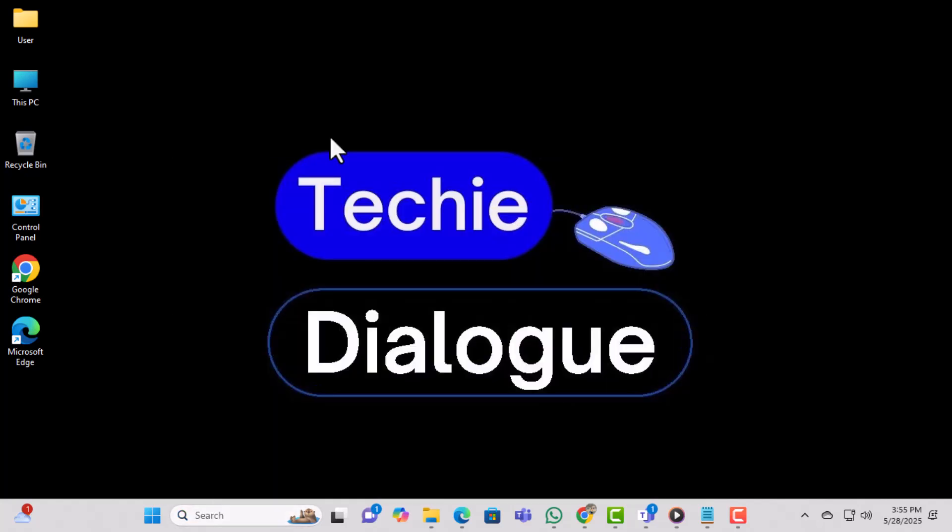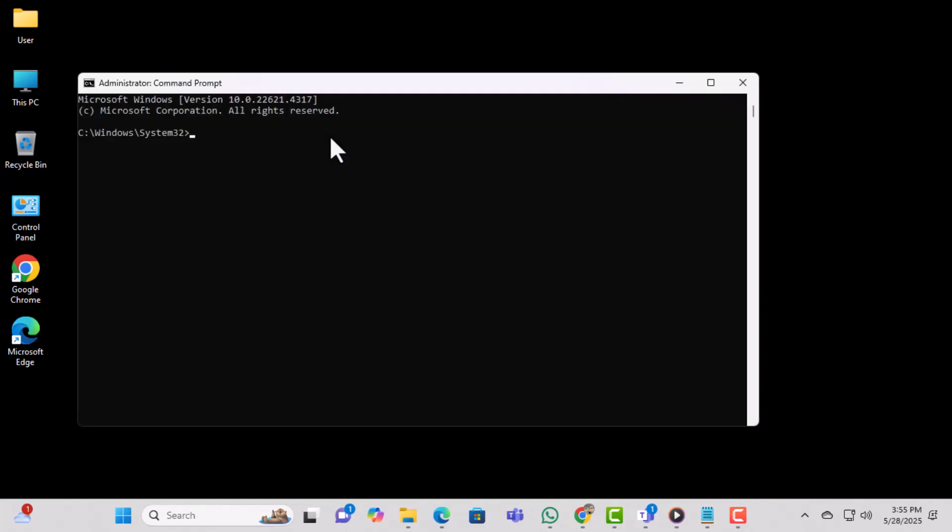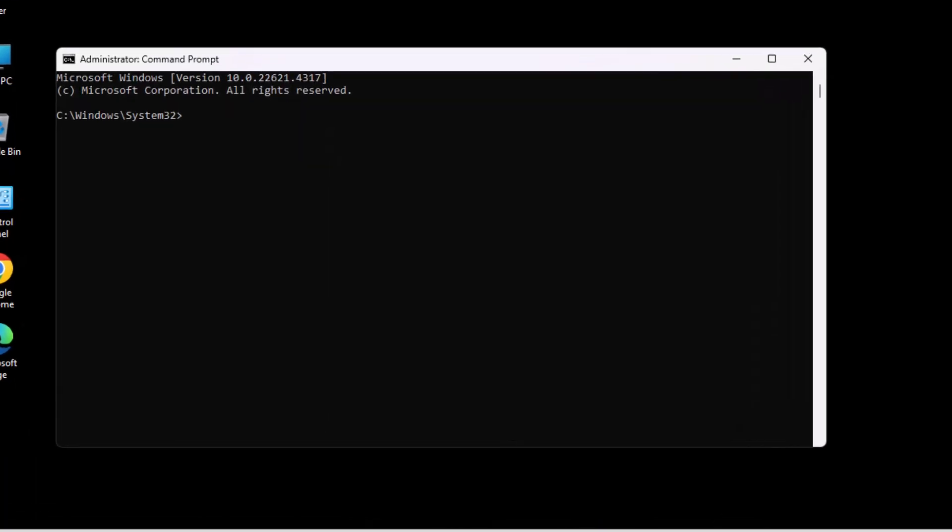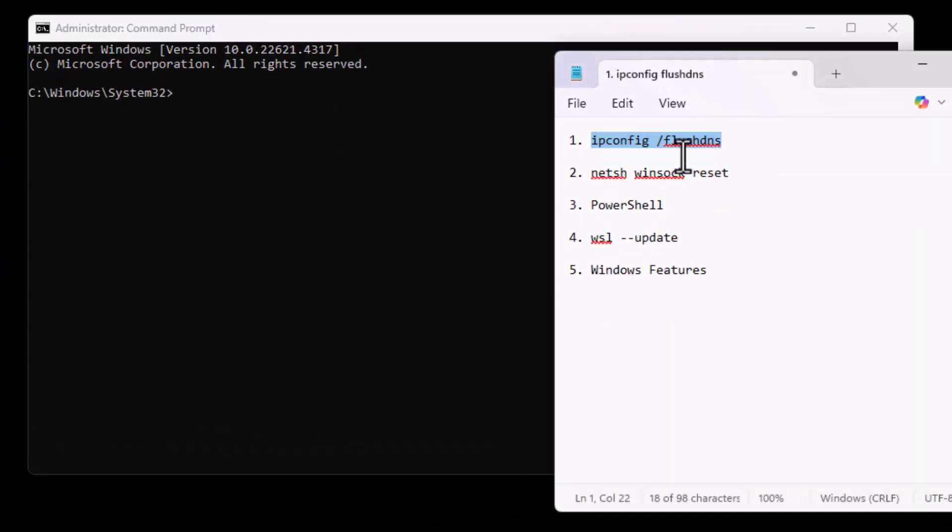If a user account control prompt appears, go ahead and click Yes to confirm the action. This allows the Command Prompt to make system-level changes.